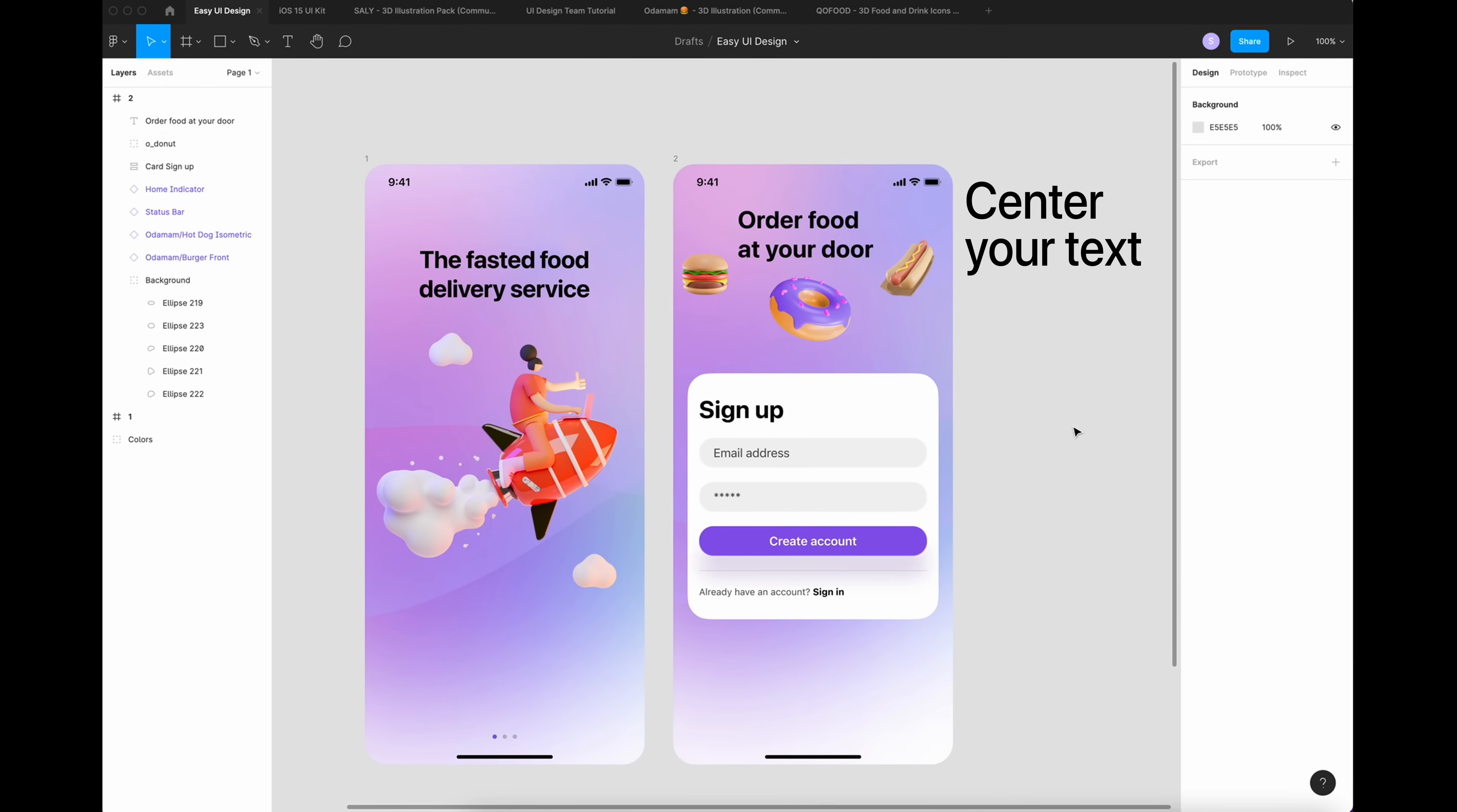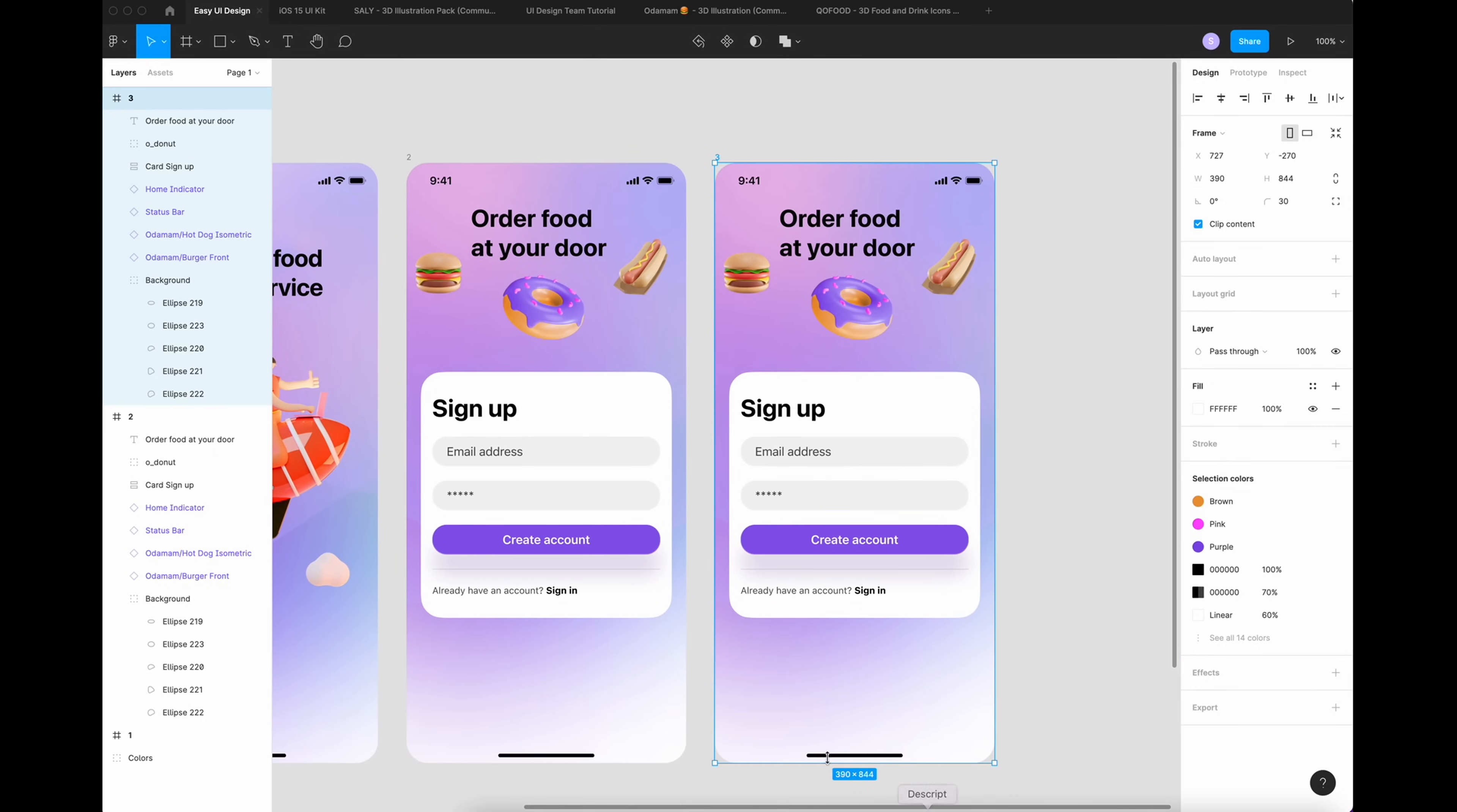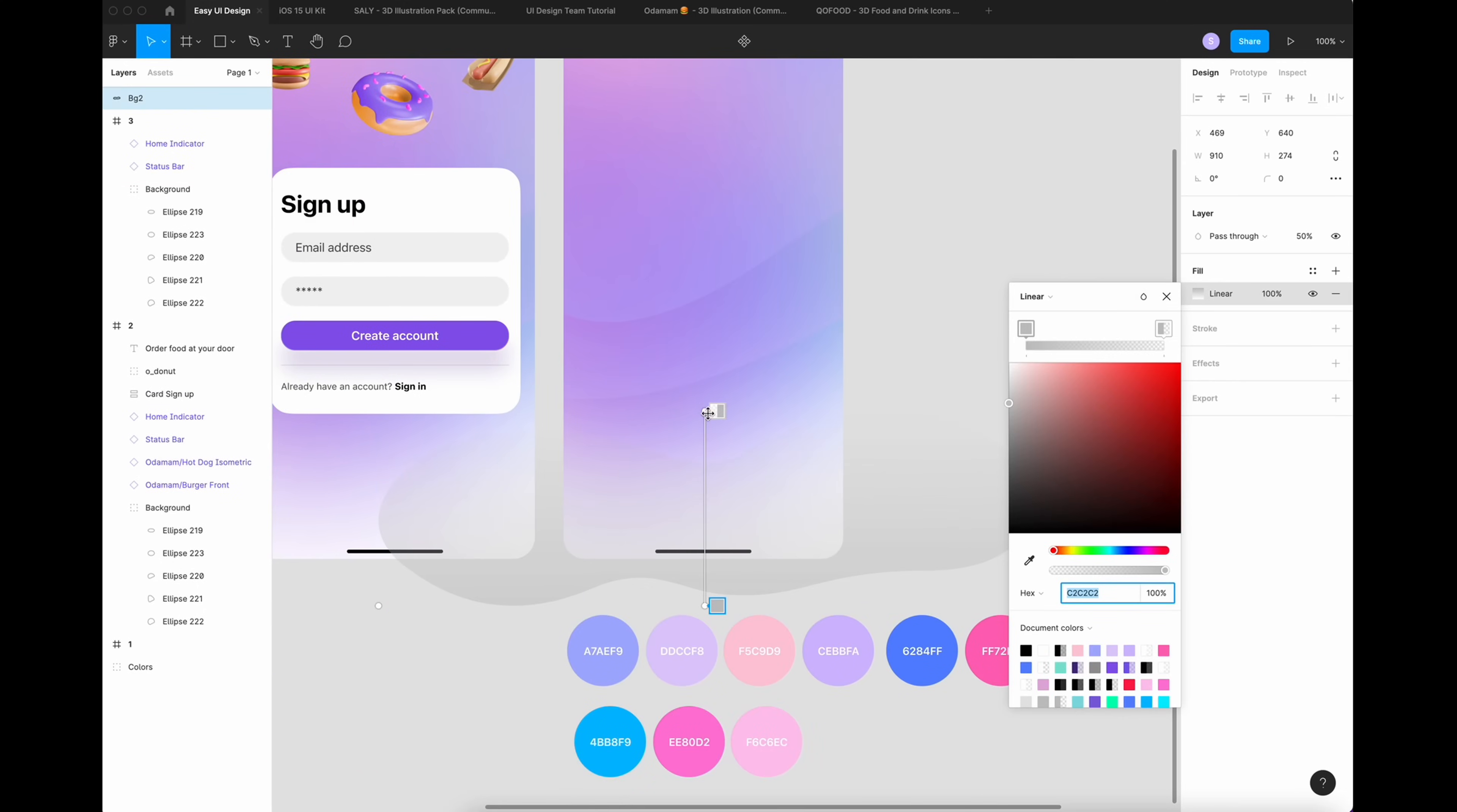Again, you're going to duplicate and remove everything except the status bar and the home indicator. We're going to modify it a little bit just to change the design. On this third screen, I'm going to add a food category. I'm going to add another blob. I'm going to hit Linear. I'm going to add three colors.